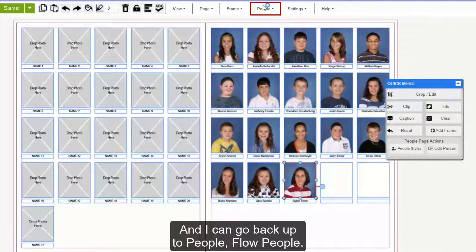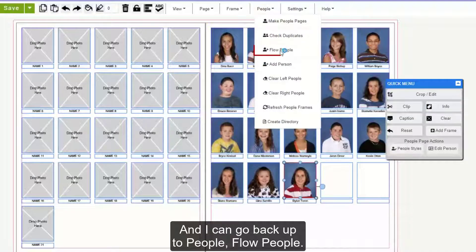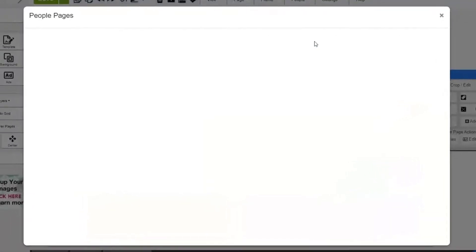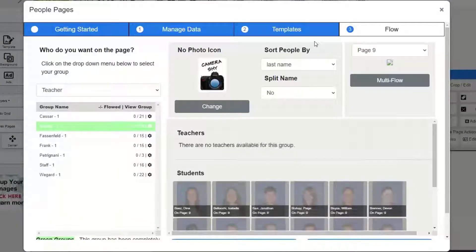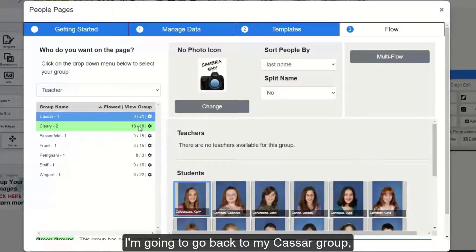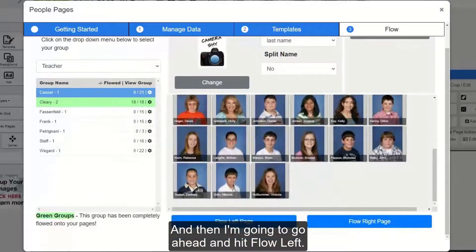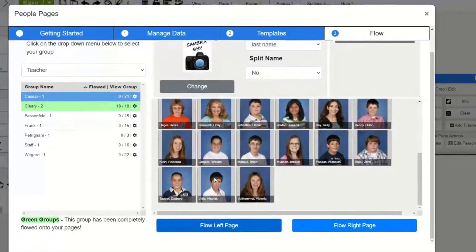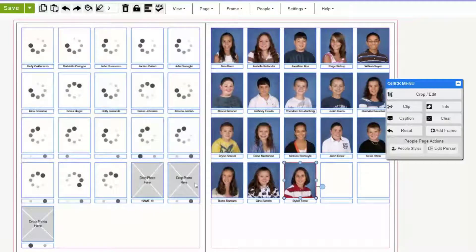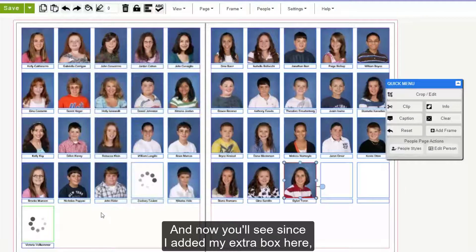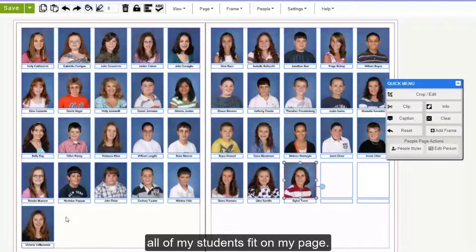I can go back up to People, Flow People. I'm going to go back to my Cesar group and you'll see she's right here at the top. Then I'm going to go ahead and hit Flow Left. And now you'll see that since I added my extra box here, all of my students fit on my page.